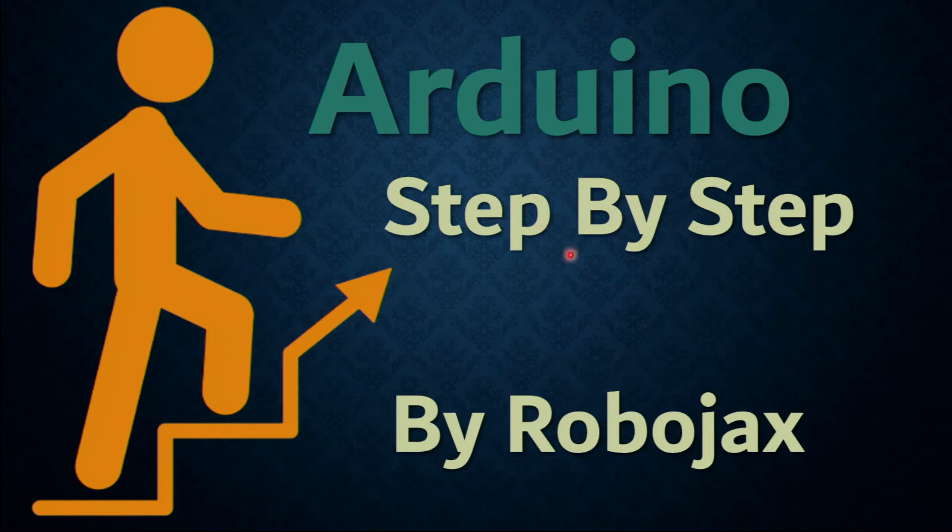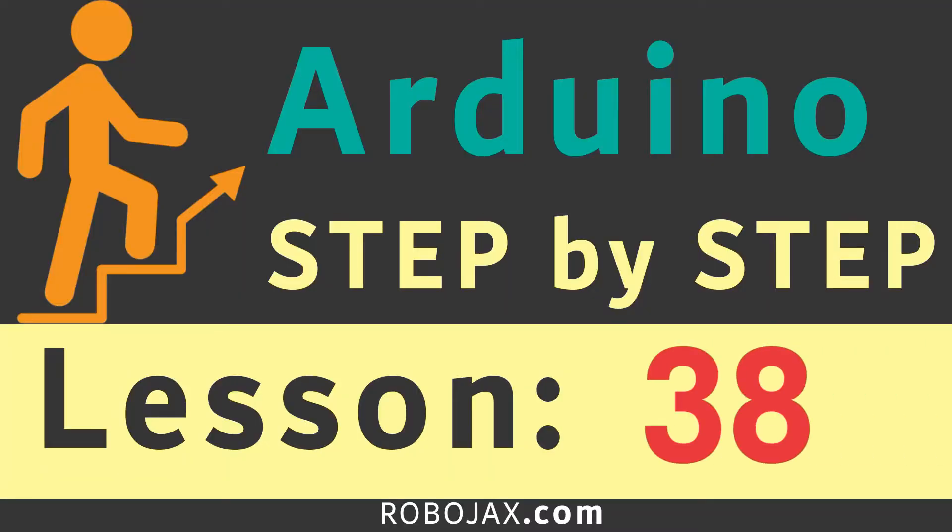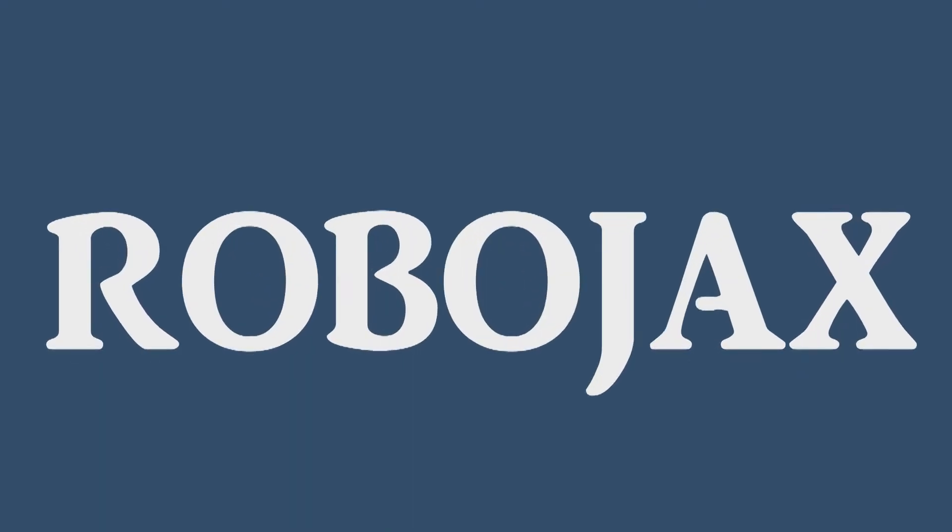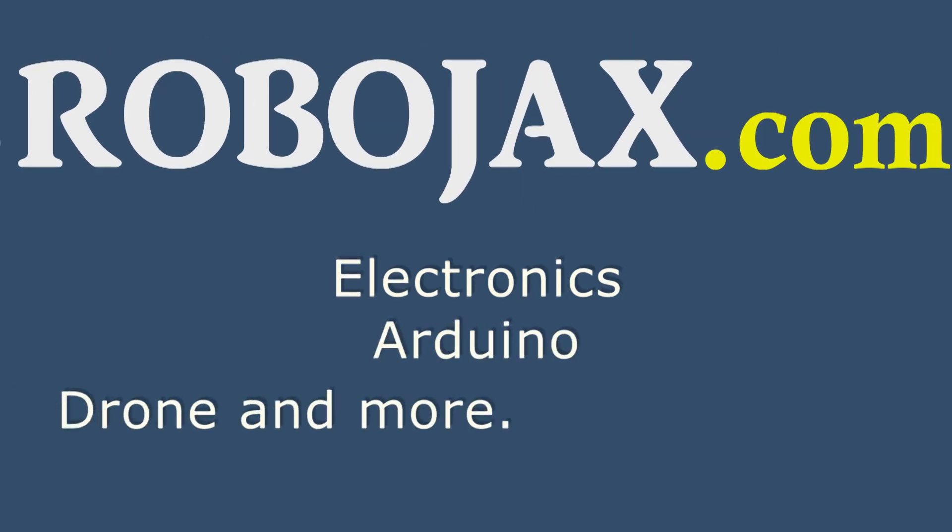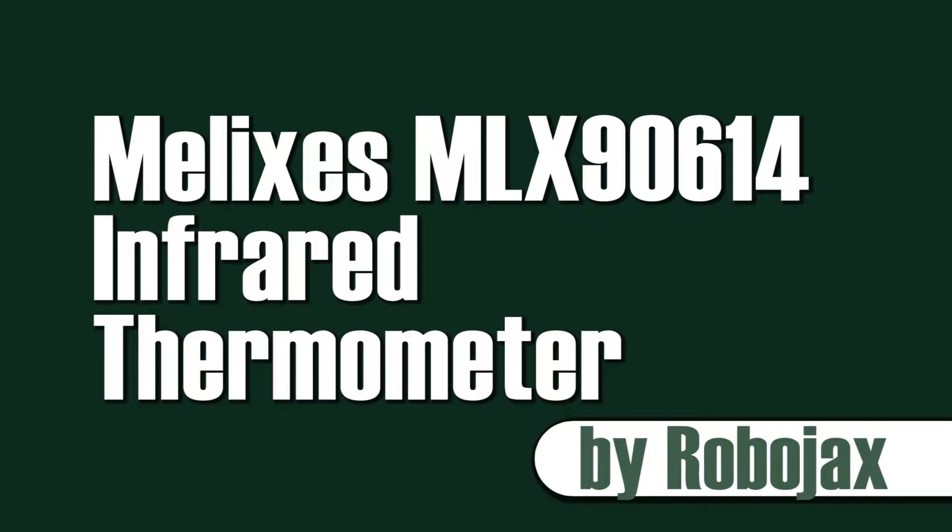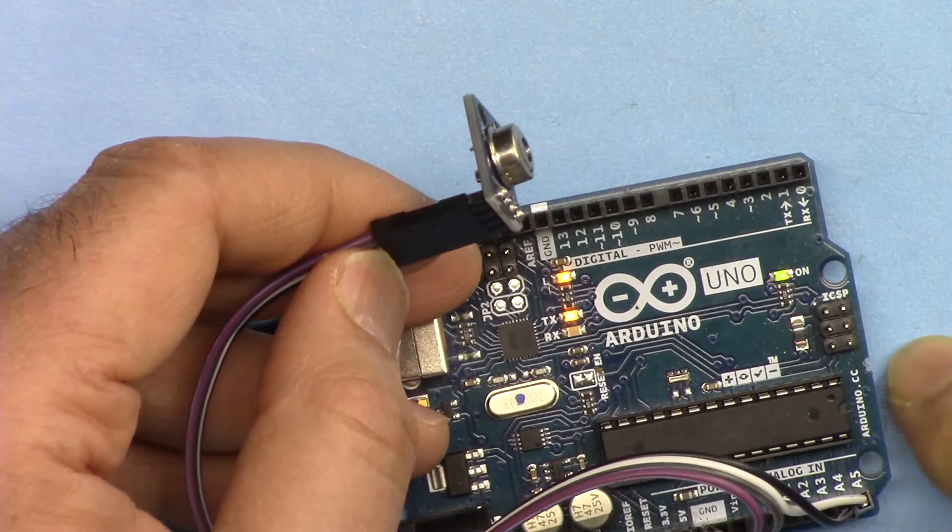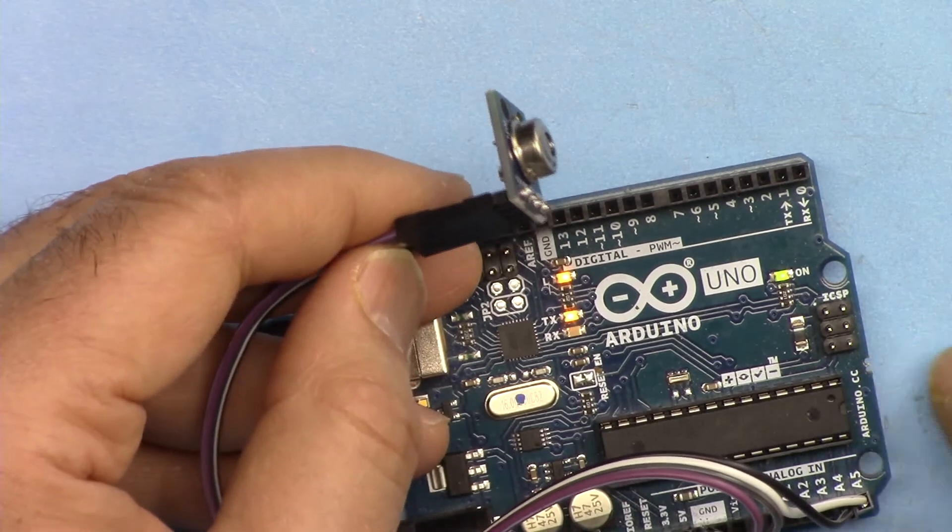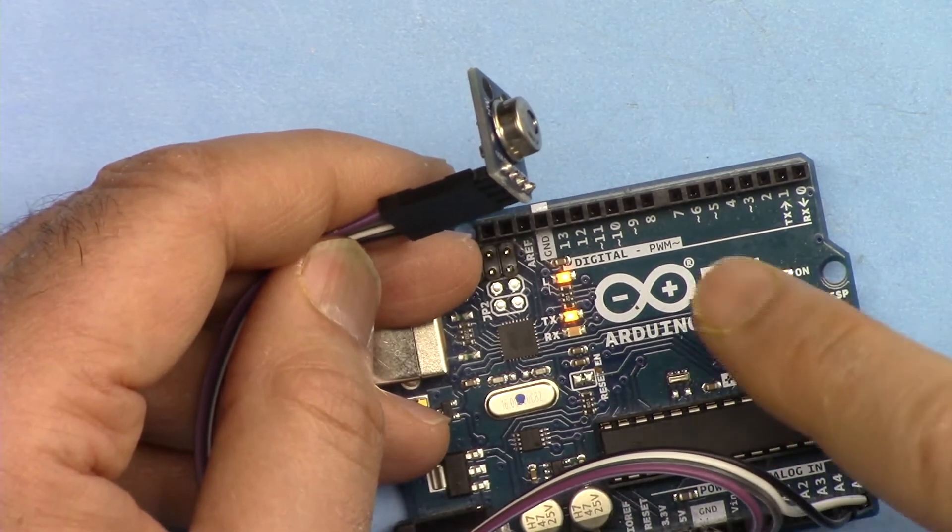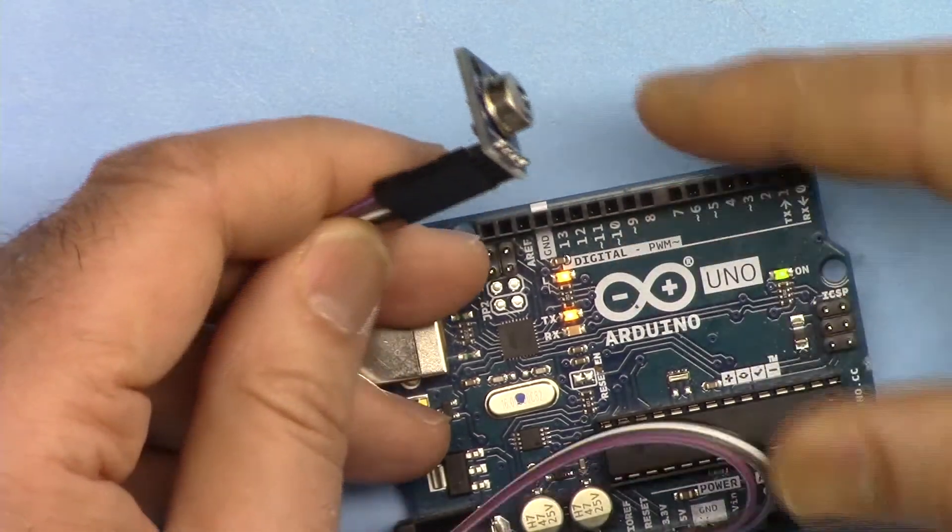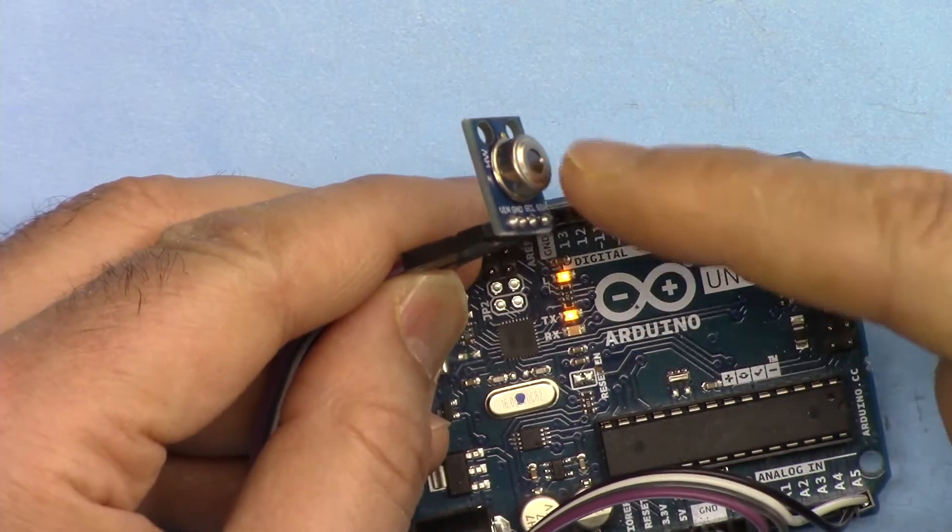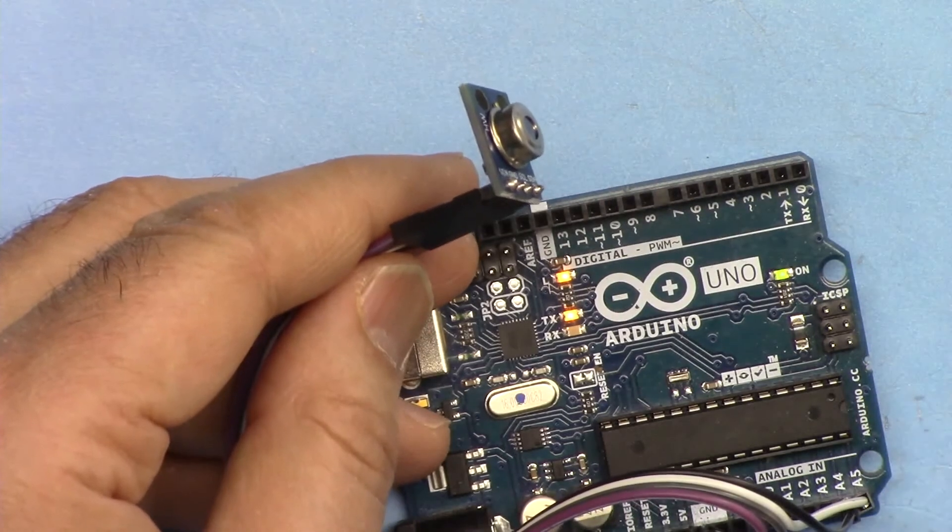Hi, welcome to an Arduino step-by-step course by Robojax. Hello and welcome to another lecture from Robojax. In this lecture we are going to see how we can use this Melexis MLX90614 infrared touchless temperature sensor. Let's get started with this.